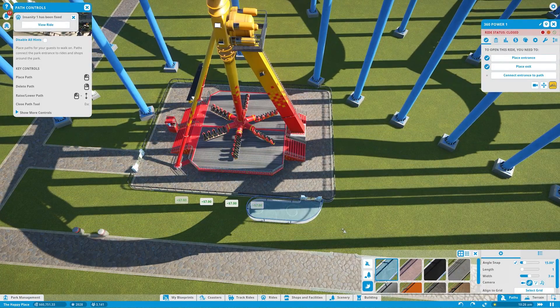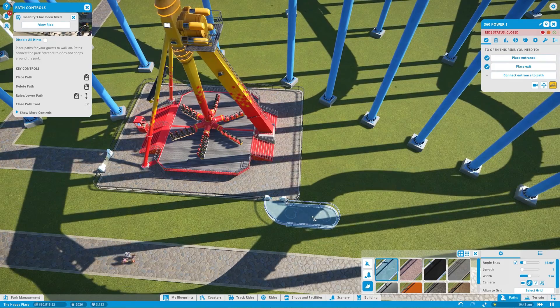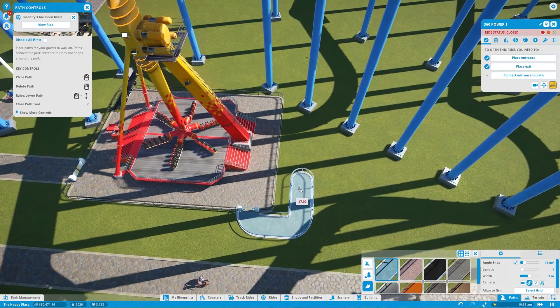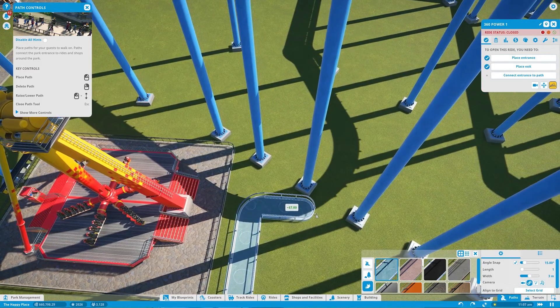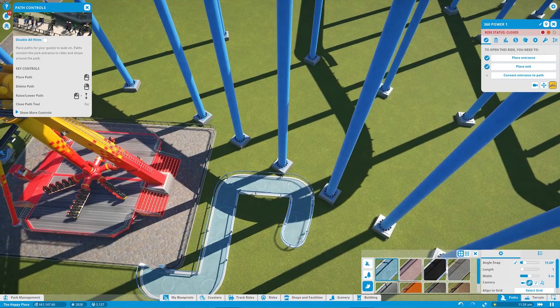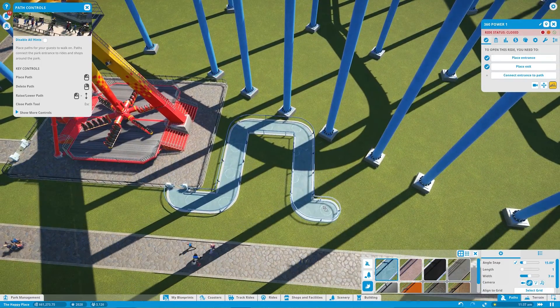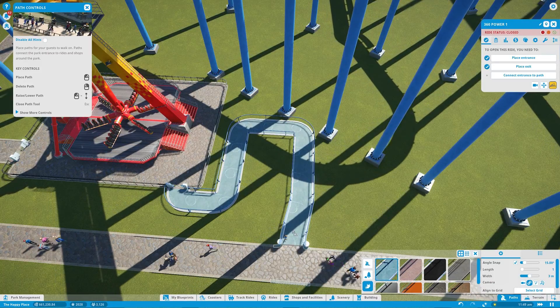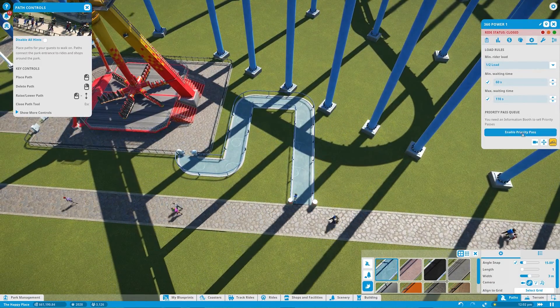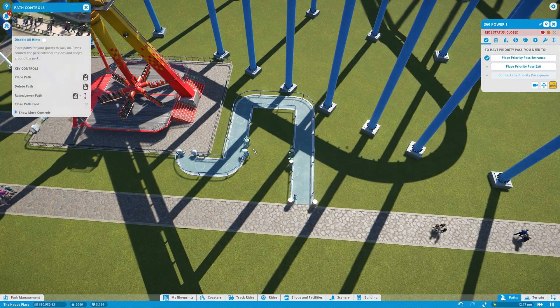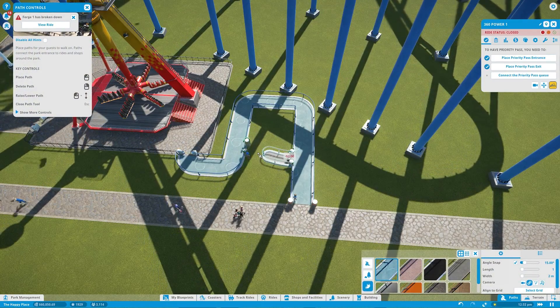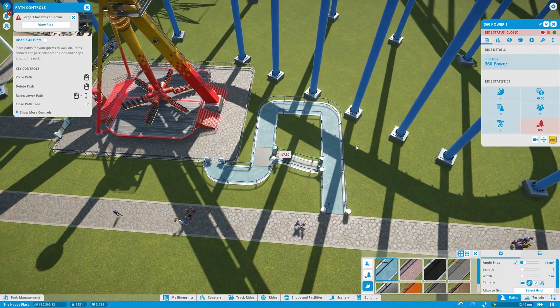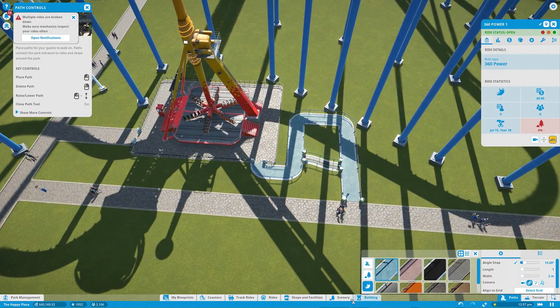In that case instead, I'm gonna have it go this direction. Here we go. I prefer straight. And then we can have it go back in. There we go. Now, I don't know if this is gonna be long enough, but we can make it longer if needed. And we'll enable the priority pass. Place it here, place it there. And then we'll connect the priority pass queue. Like so. And then we'll go ahead and open the ride.